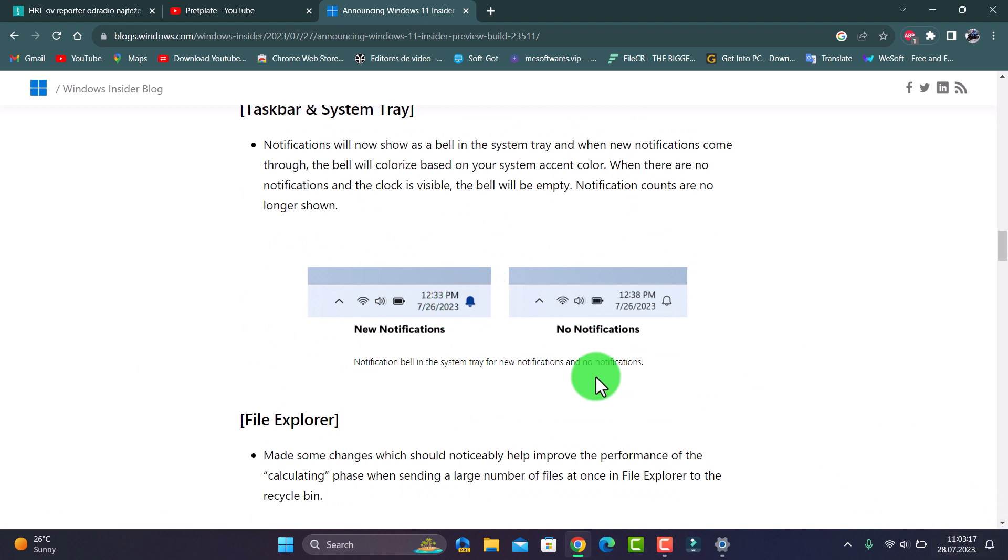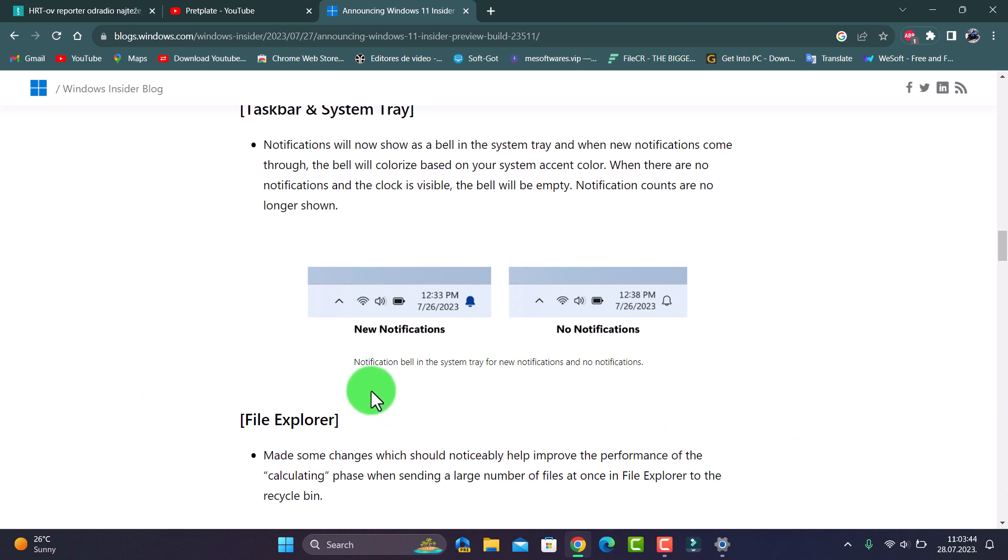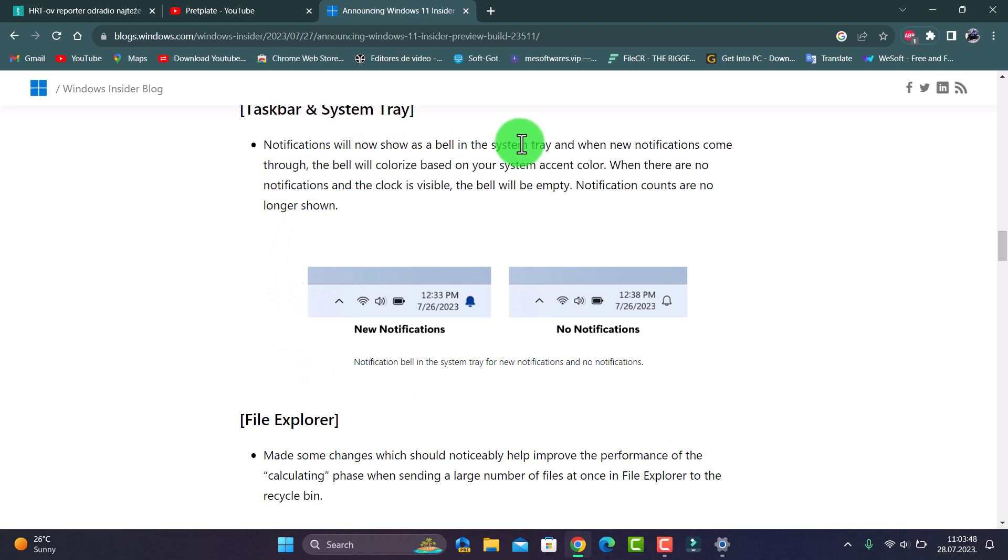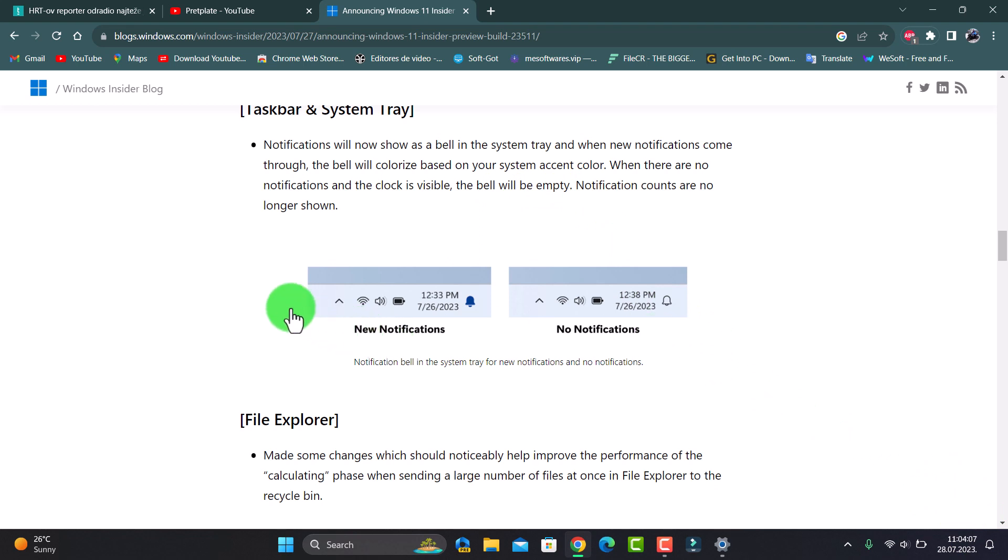It's barely blue and that is a new notification. I don't know if in the previous version you could turn it off when you play games. I don't know why now they will not pop up. The notification comes through and the bell color is based on your system accent color. When there are no notifications or color visible, the bell will be empty.